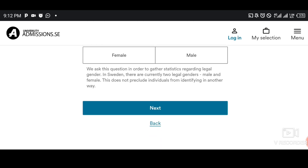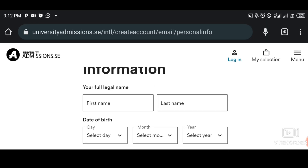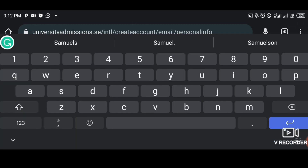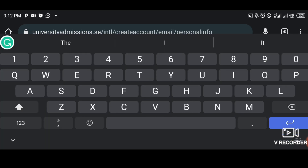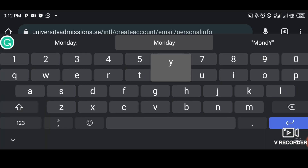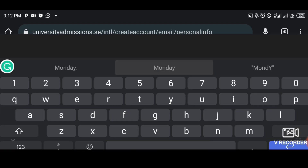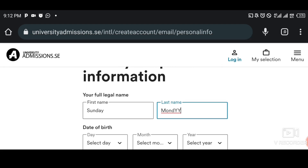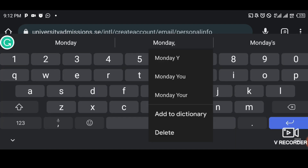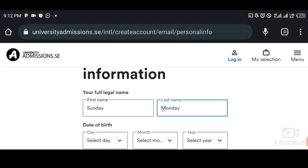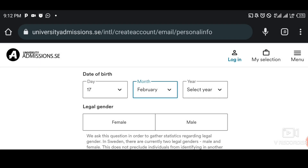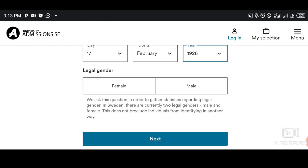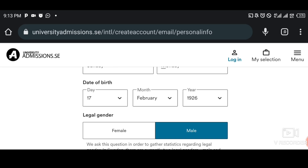Now this is where you start the main registration. You come here and put your name — I'm just using a random name for demo purposes. Then you put your date of birth, then select whether you are male or female, and tap Next.